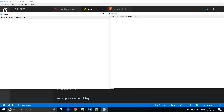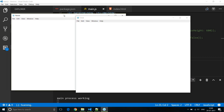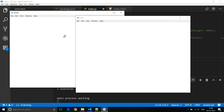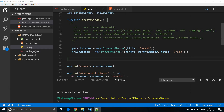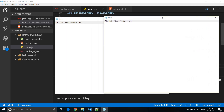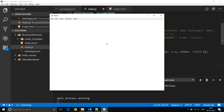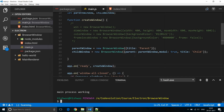Sometimes we want the user to complete a task in the child window — like agreeing to terms and conditions — before using the parent window. In that case we specify the modal option and set it to true. A modal window is a child window that disables the parent window, so you must specify both the parent and modal options. Running the app, clicking on the parent window doesn't work until the child window is closed.